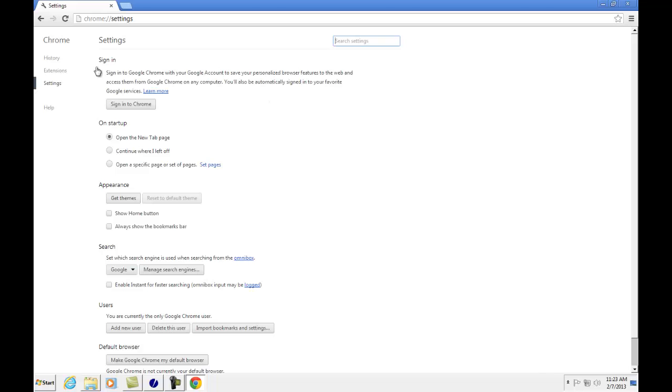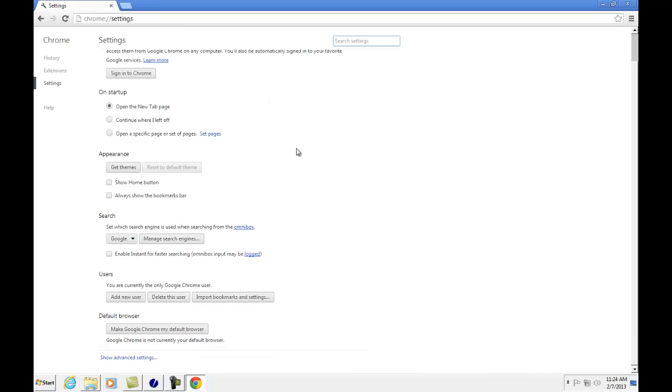Once you are in the settings page in Google Chrome, scroll down and click on show advanced settings.